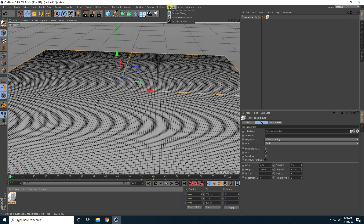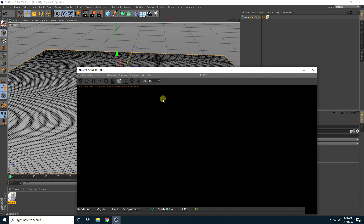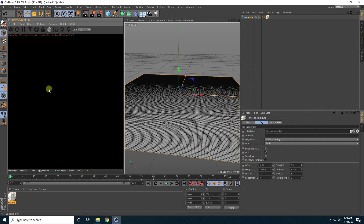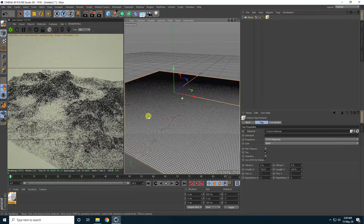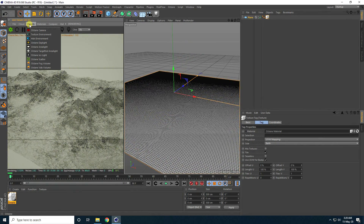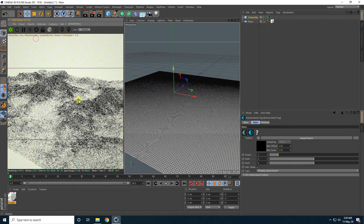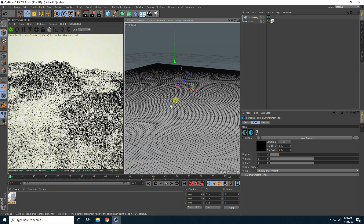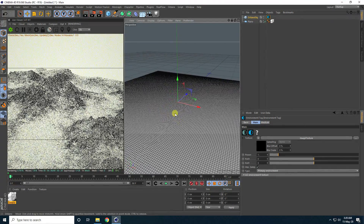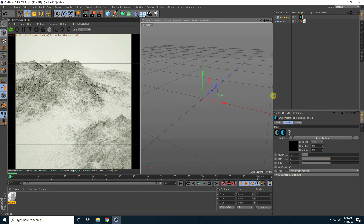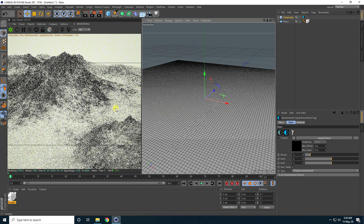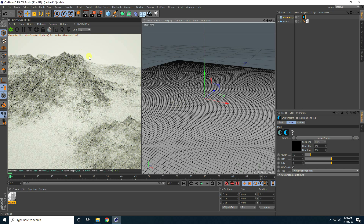Now I go to Octane, open the live window, drag and drop it here. You can see my mountain. For lighting, apply an HDRI light. Increase the screen size and you can see my mountain right there.